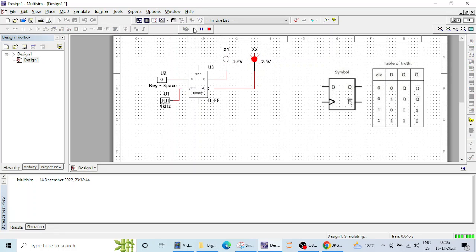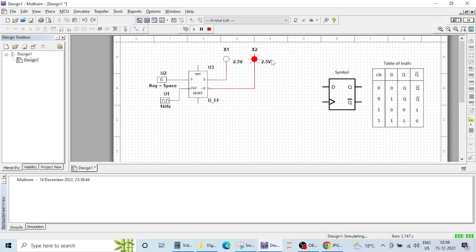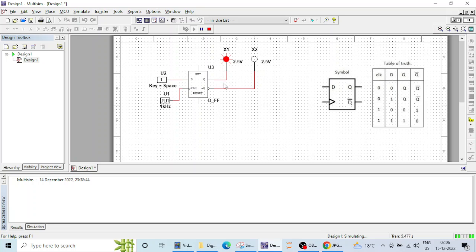When I click on this run button you can see that input is 0 and this 0 is appearing at the output 0 and since this is Q, Q bar will be 1 so it is lightening up. If I change this 0 to 1 you can see that if D is 1 then Q will be 1 here it is and Q bar will be 0. Condition is that clock should be high.